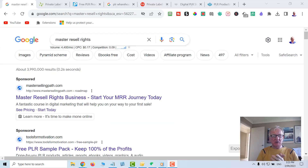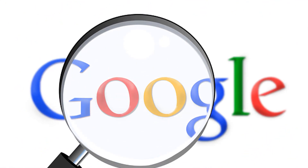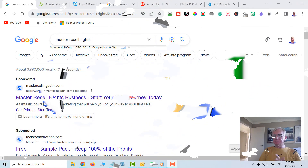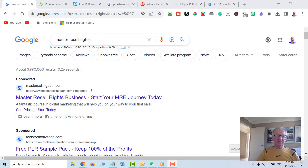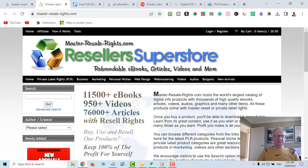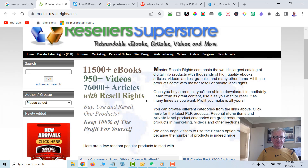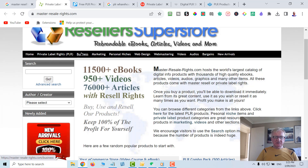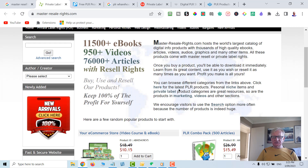Where do I find these Master Resell Rights products? Go over to Google and just search Master Resell Rights or PLR, which is Private Label Rights, and then go to the terms and conditions and it'll tell you which it is. Here's one called Resellers Superstore - they have 11,000 odd eBooks, videos and articles that you could use with Resell Rights. They have PLR, Business, Marketing, all sorts of categories.